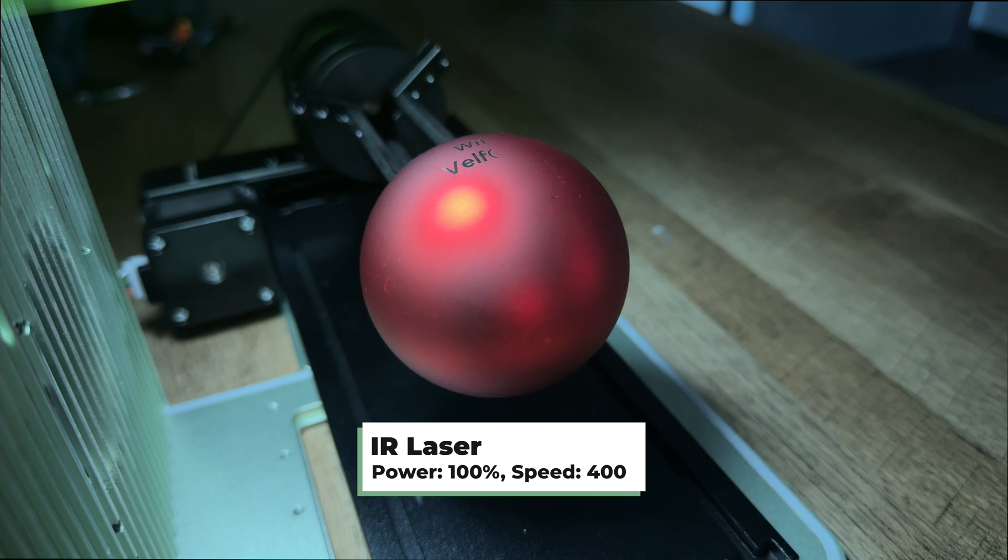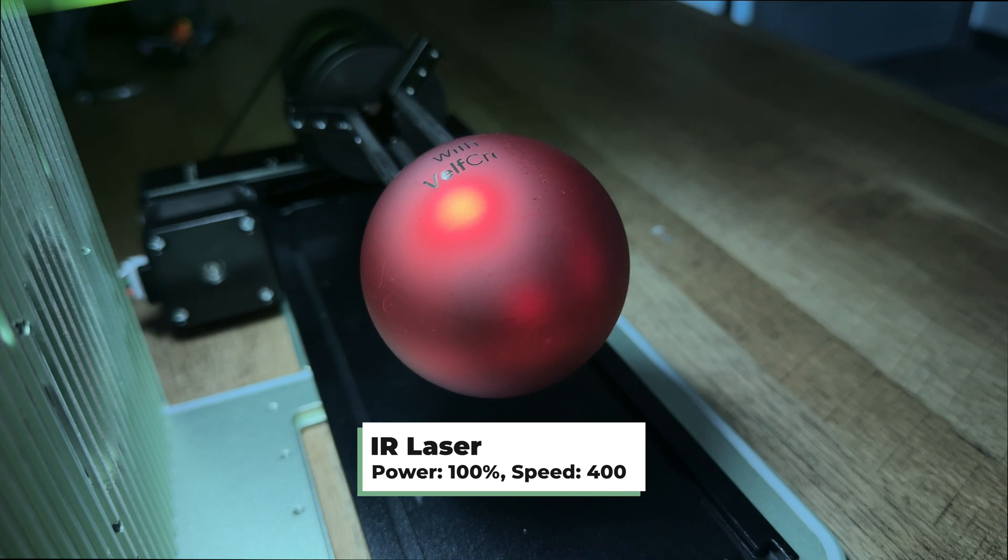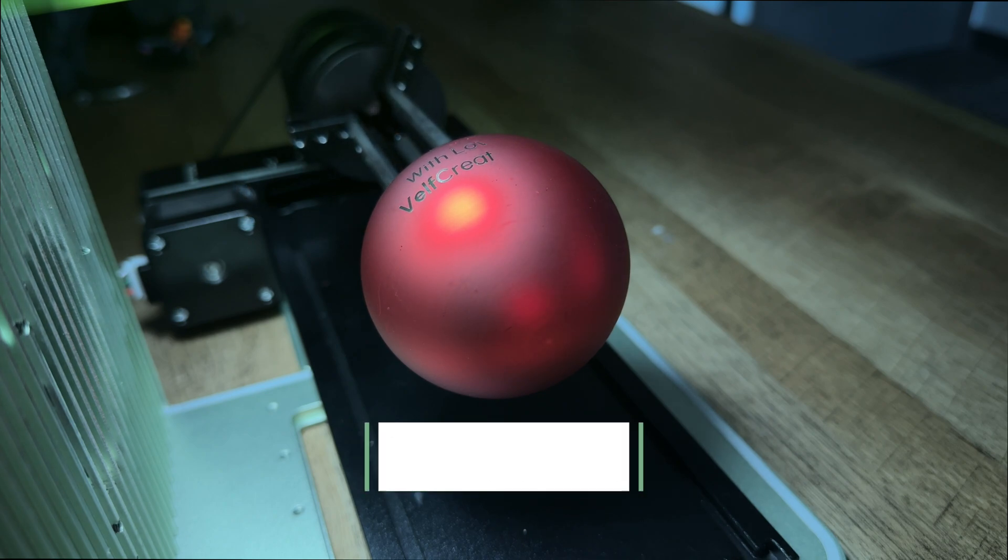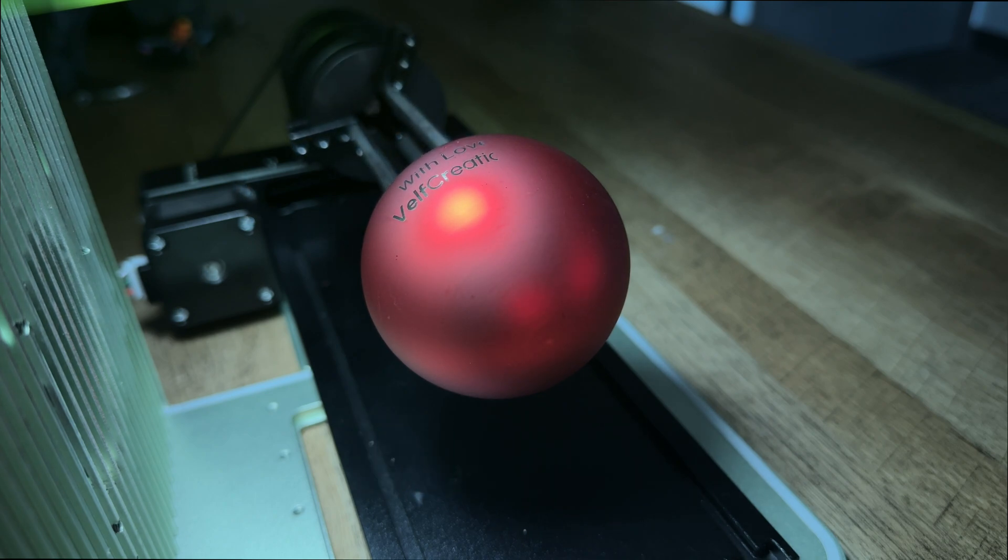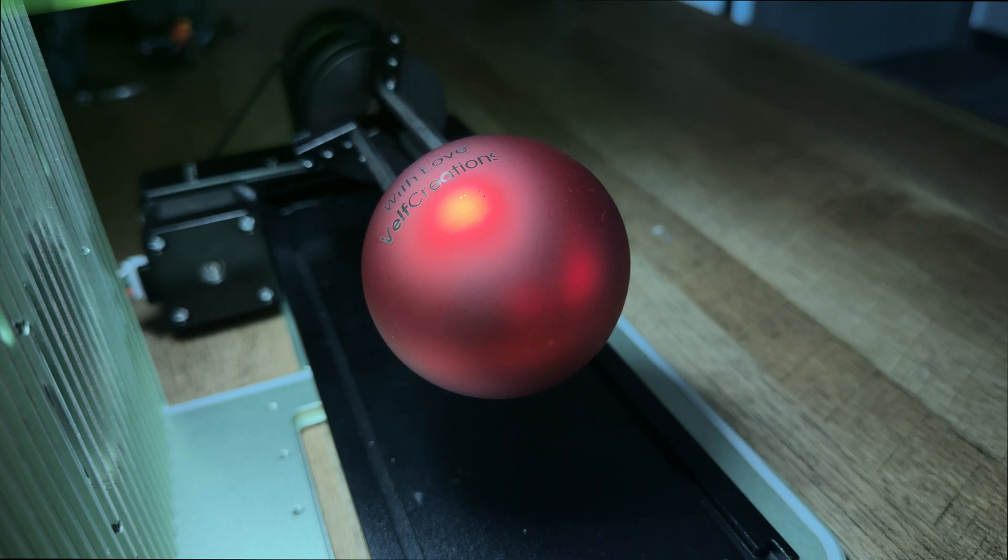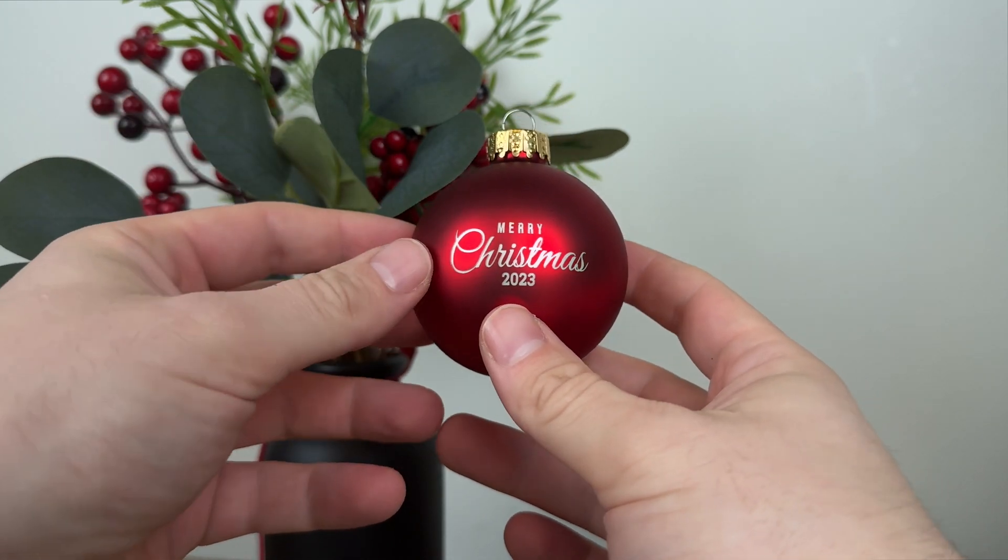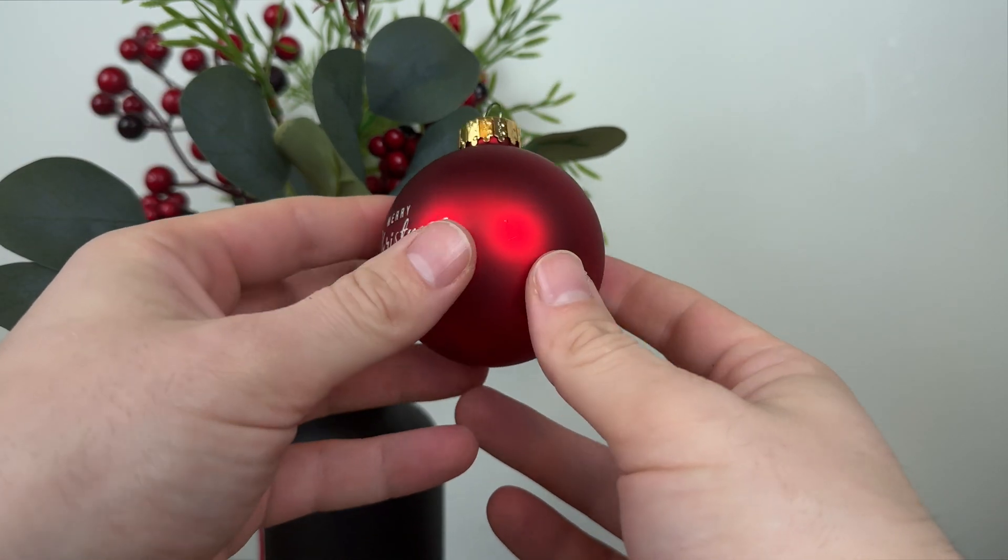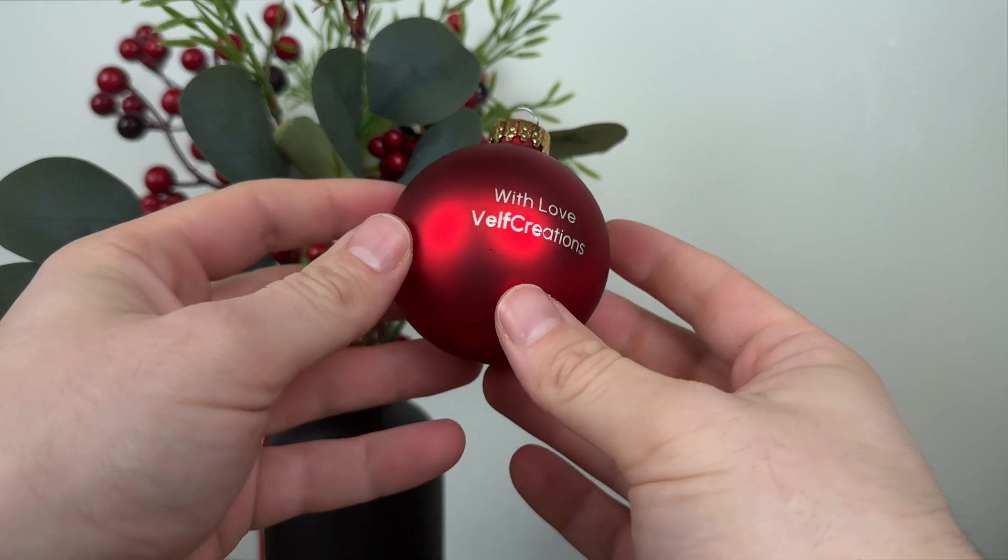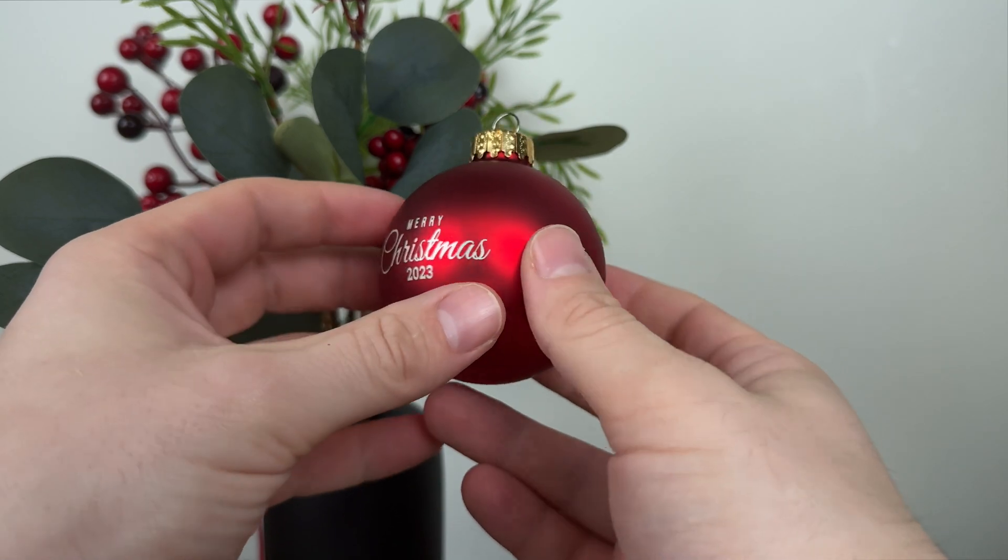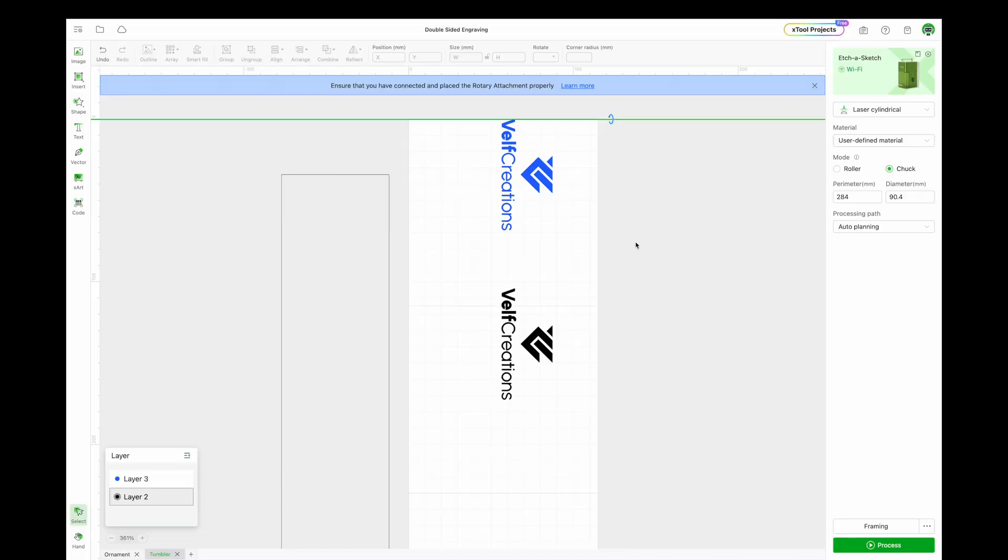Because now we can change 'With Love, Velf Creations' to 'With Love, Mom and Dad,' vertically center with the ruler, and do the next ornament. I added a bit of white acrylic paint to the inside, and this is the result, two perfectly centered engravings.